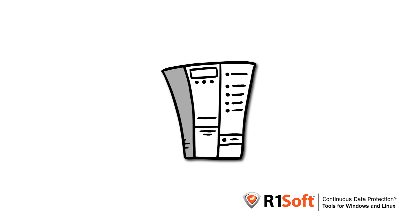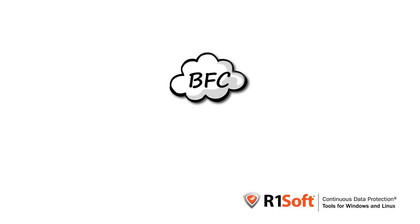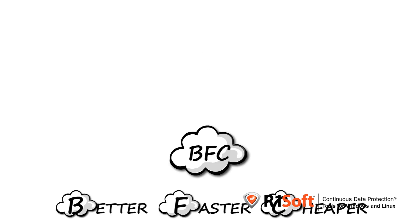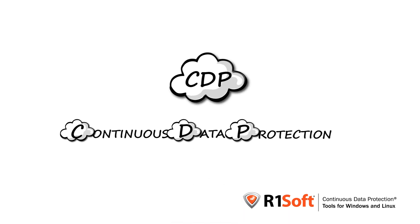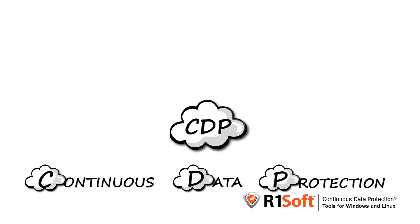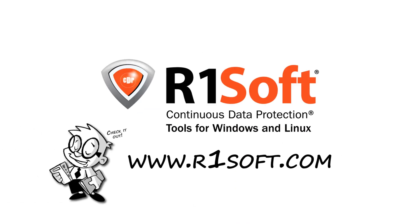They might as well just call it BFC: Better, Faster, Cheaper. R1Soft's CDP, Continuous Data Protection. To learn more about R1Soft CDP, visit the number one provider of backup software for high-performance servers in the cloud, R1Soft.com.